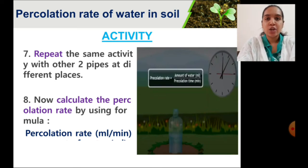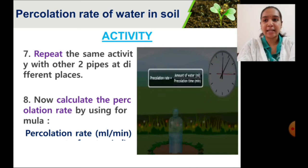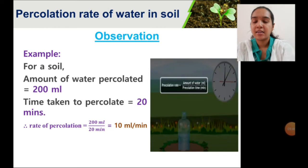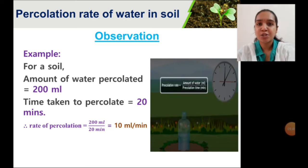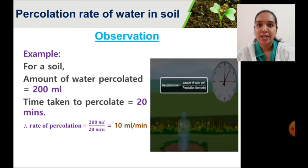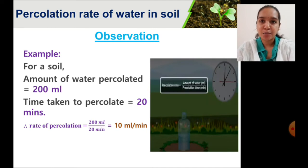For each test, calculate the percolation rate using the formula: percolation rate equals amount of water divided by percolation time. For example, if you poured 200 ml of water and the time taken for the pipe to empty is 20 minutes, then the percolation rate will be 10 ml per minute.